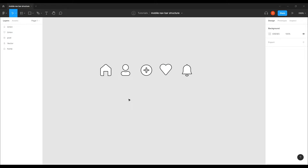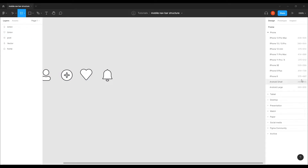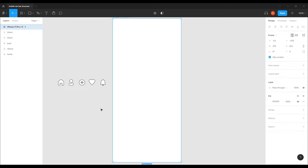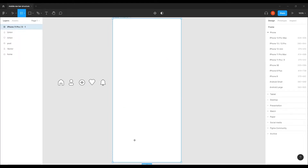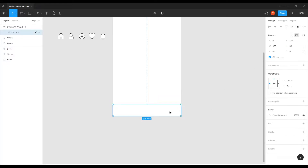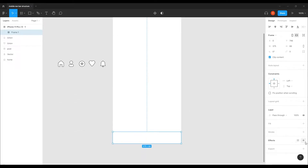I brought these icons — I actually made them here, so I'm not going to waste time showing how I built them since icons aren't the focus. What I'm going to do is take a mobile screen, something like 375 width, and draw a navigation bar here. I'll set the height — 66 seems pretty good.